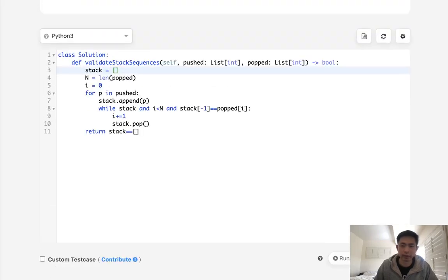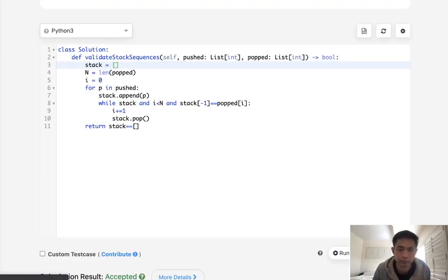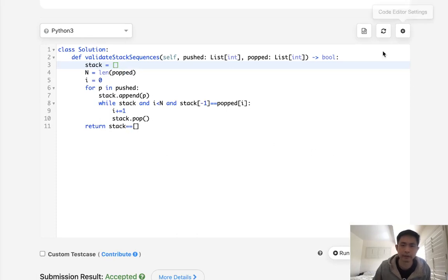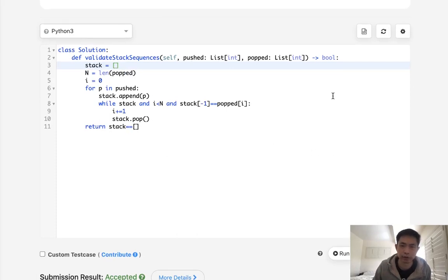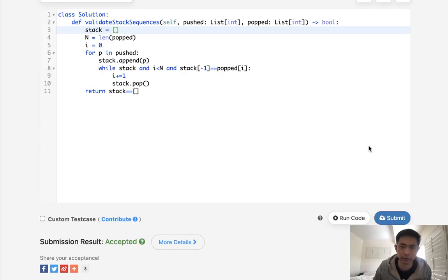Okay, that looks like it's working, so let's submit it. And there we go, accepted. It's always nice when you come up with a solution, and it looks exactly like the solution they give you.